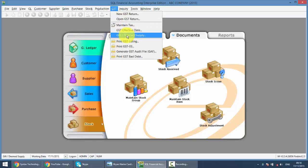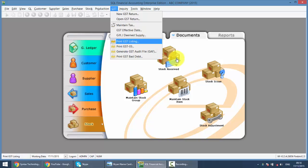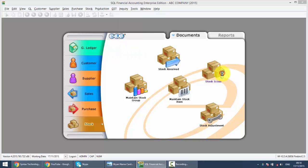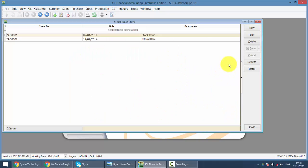When you need to use stock issue for GST registered company is when you do production. So you buy in raw material and the raw material is for production purpose, then you can use the stock issue. Now let's go to stock issue and see how it works.